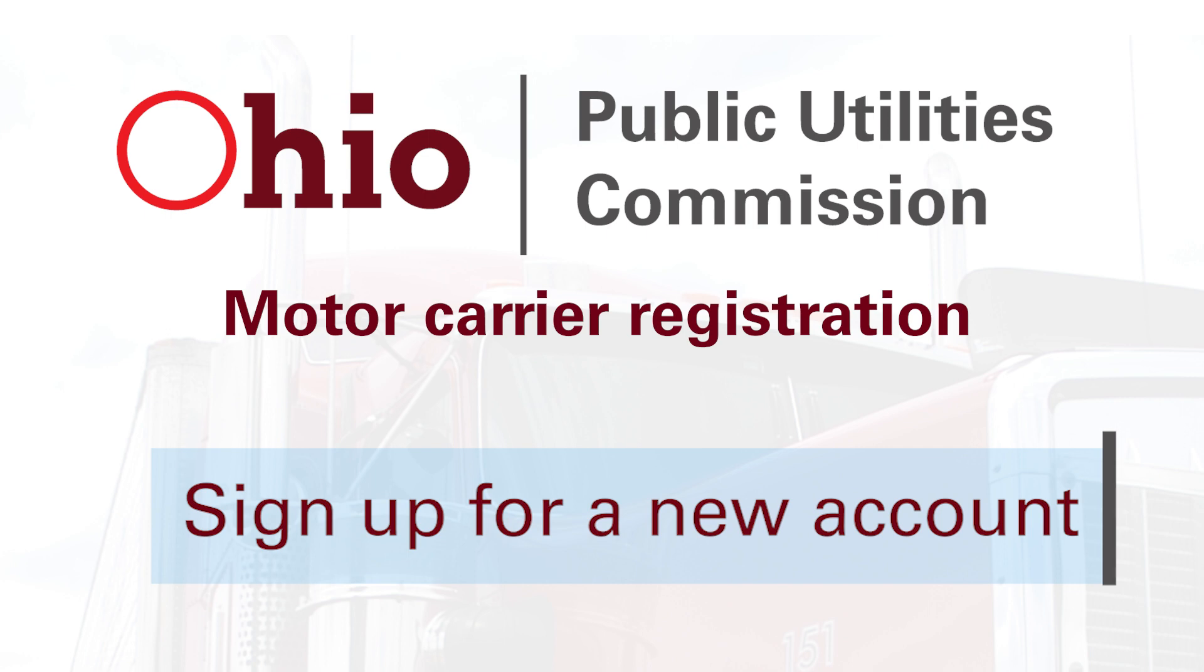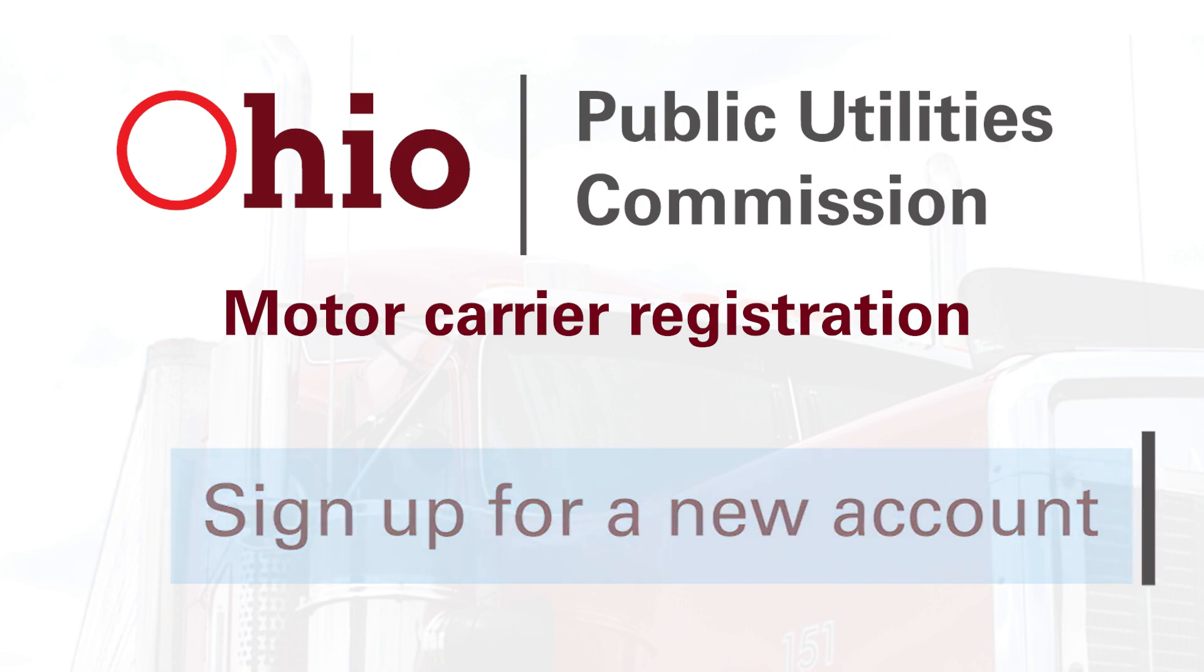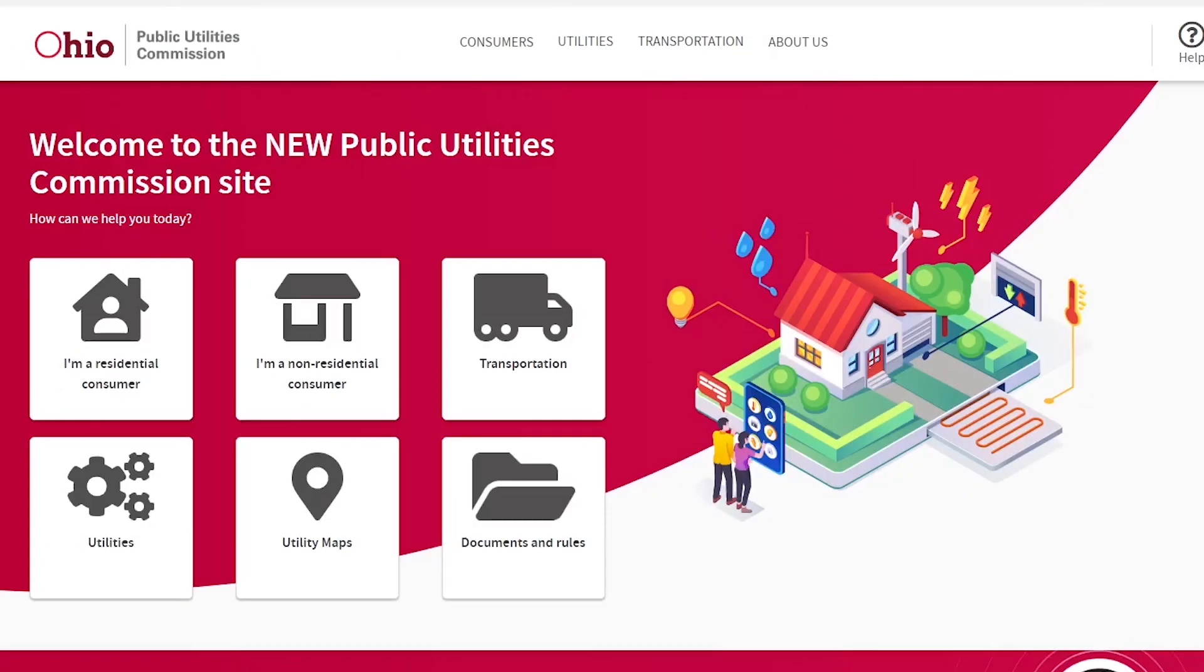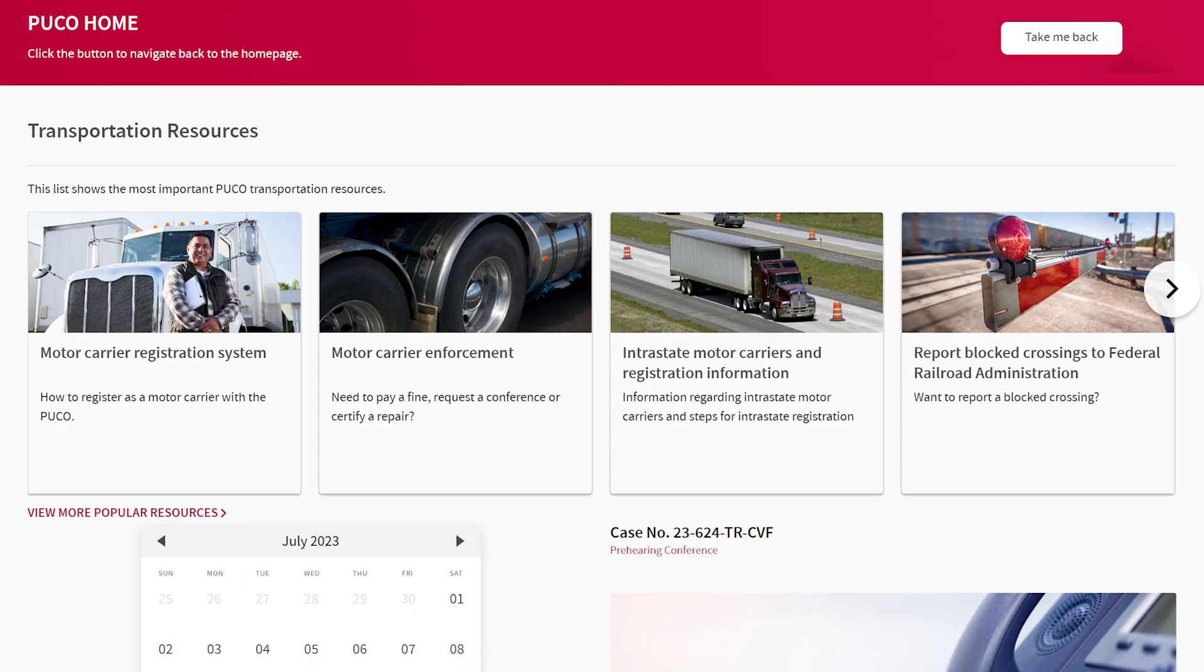This video will show you how to sign up for a new account in the PUCO Motor Carrier Registration System. Navigate to PUCO.Ohio.gov and click Transportation, then Motor Carrier Registration.